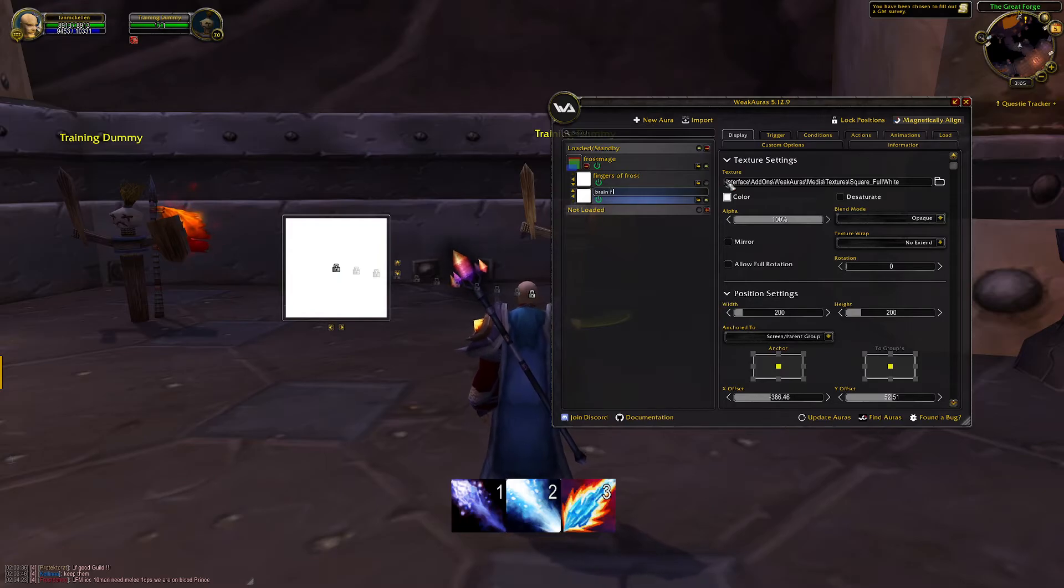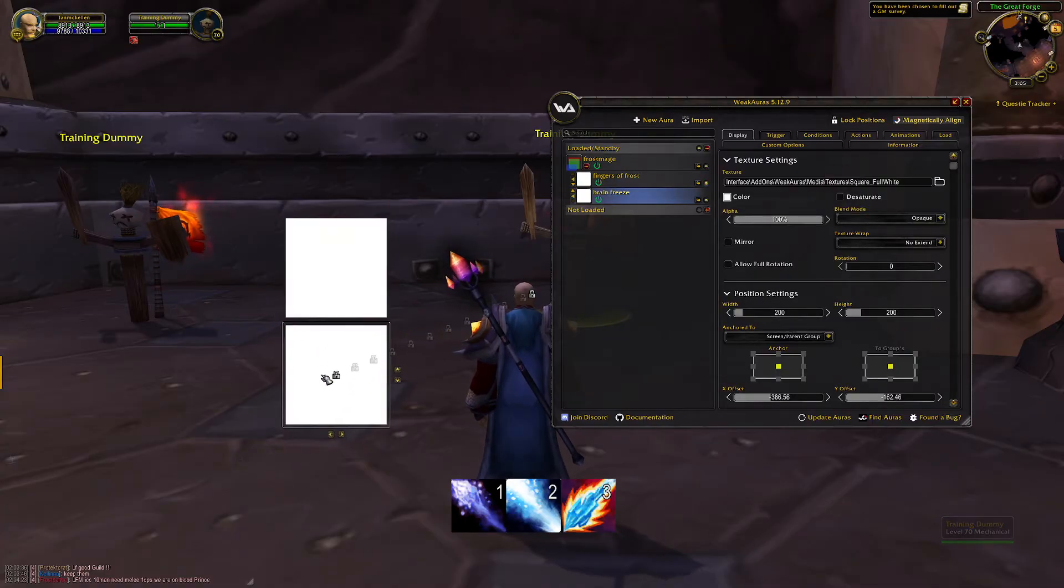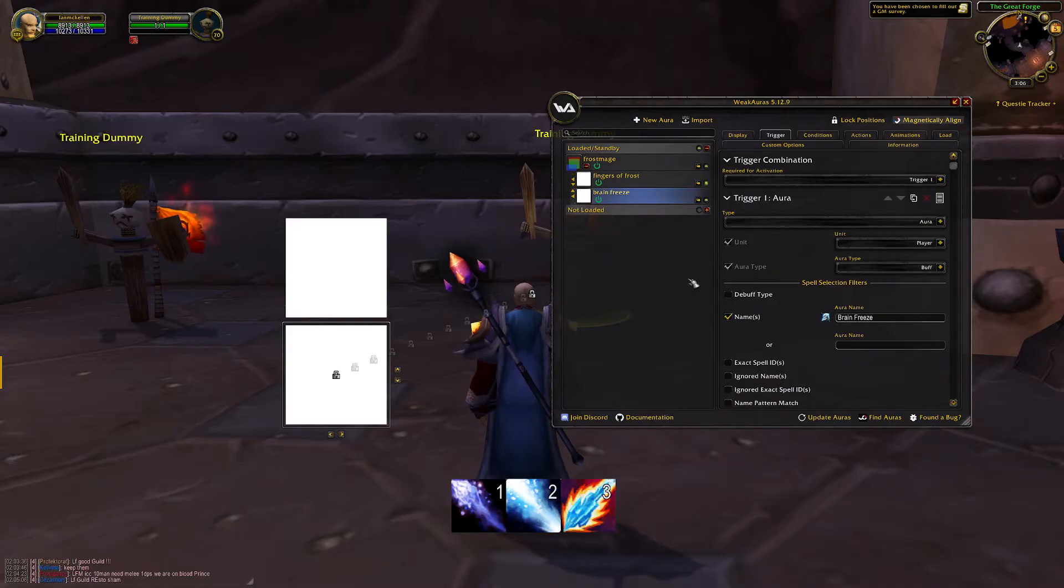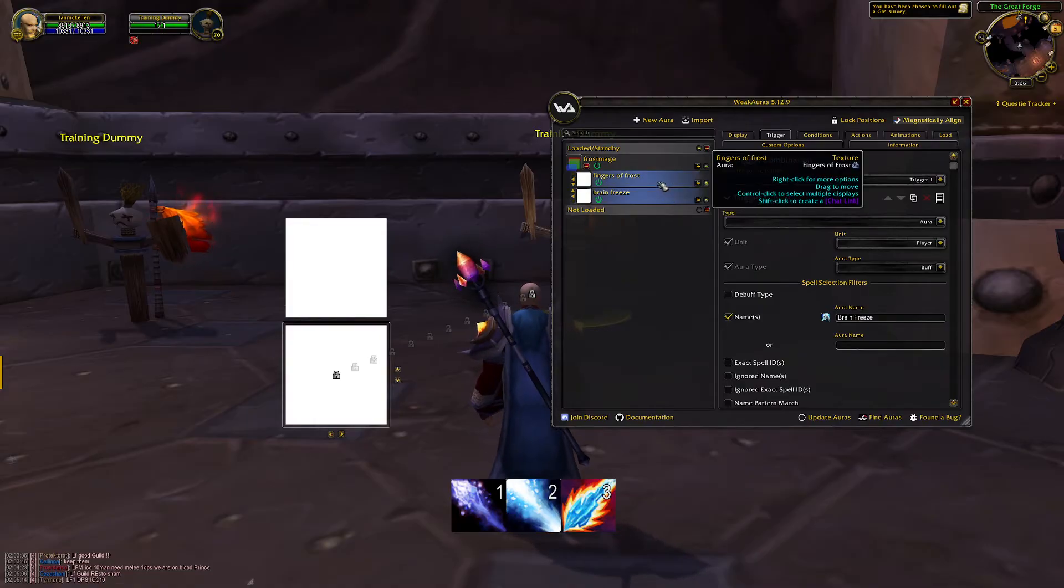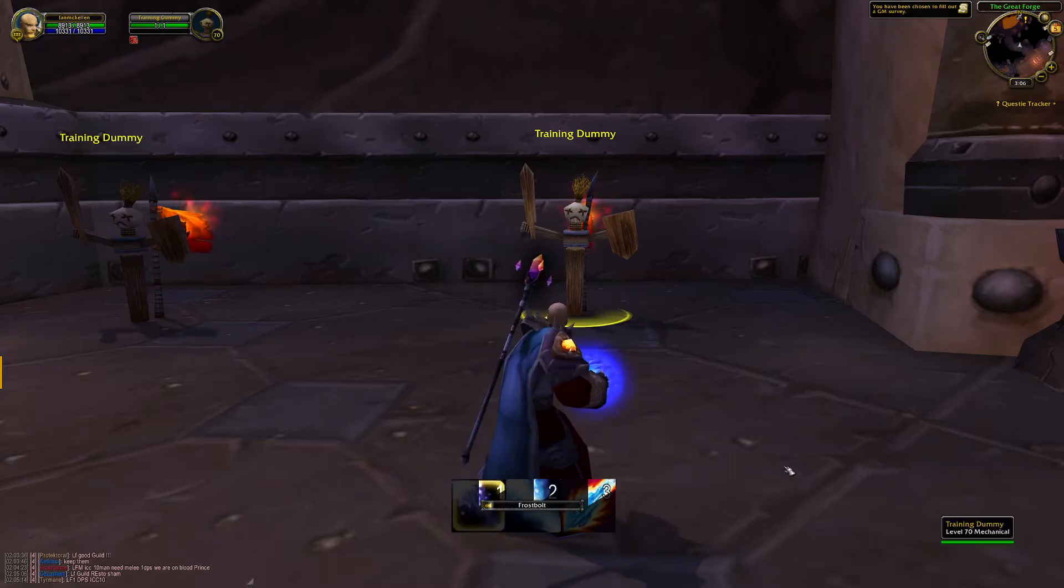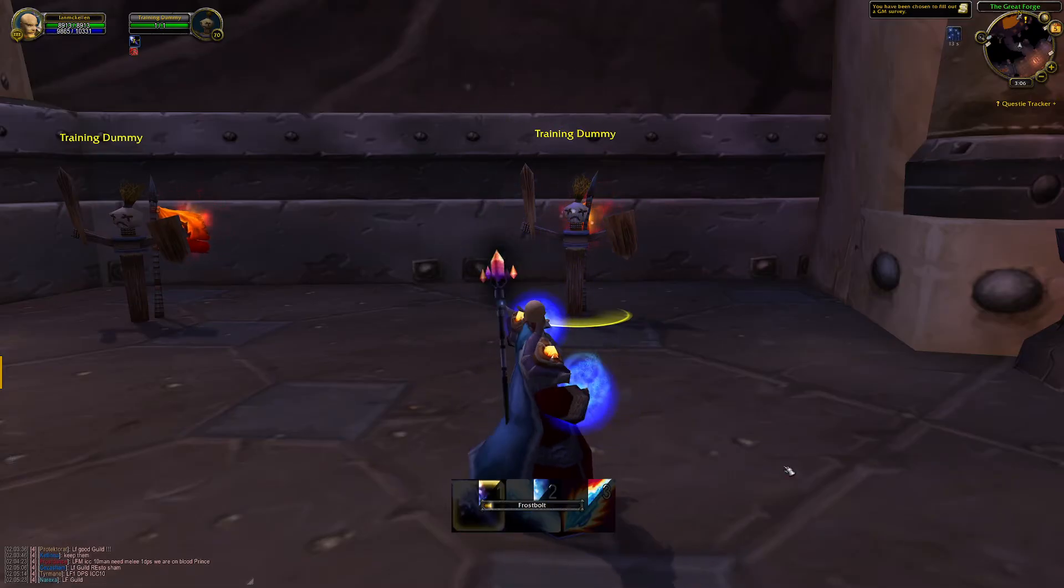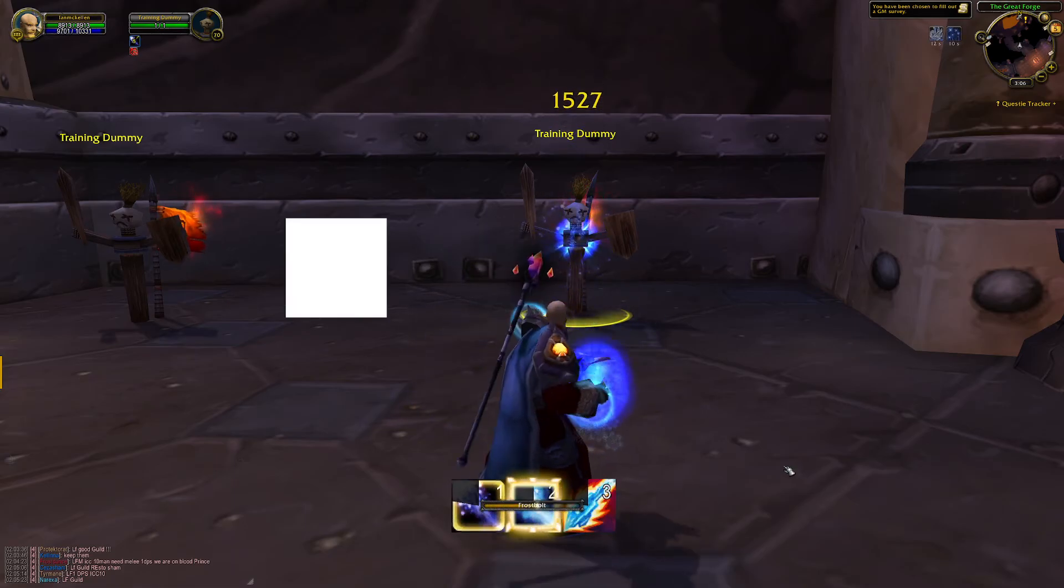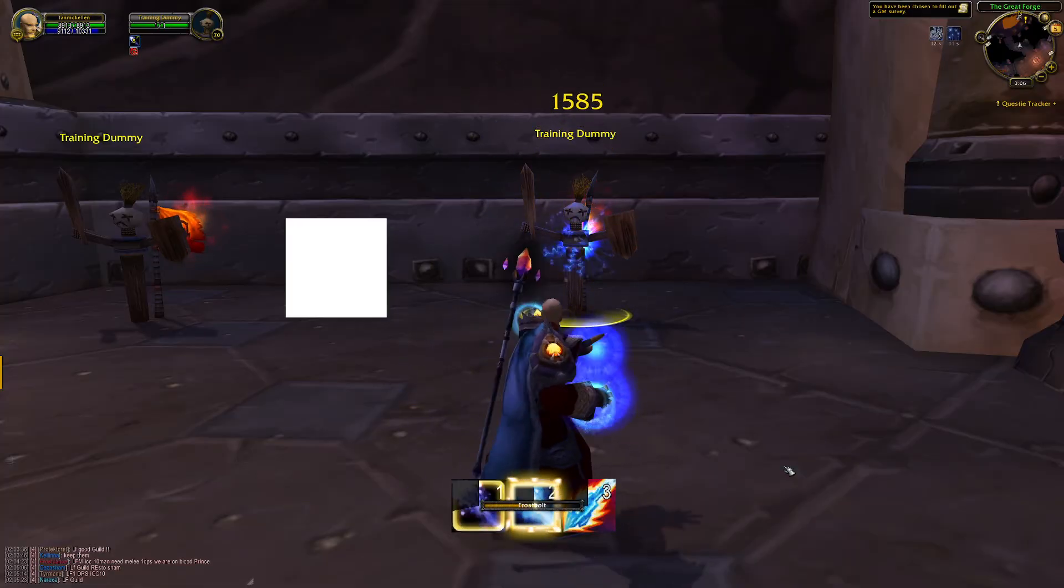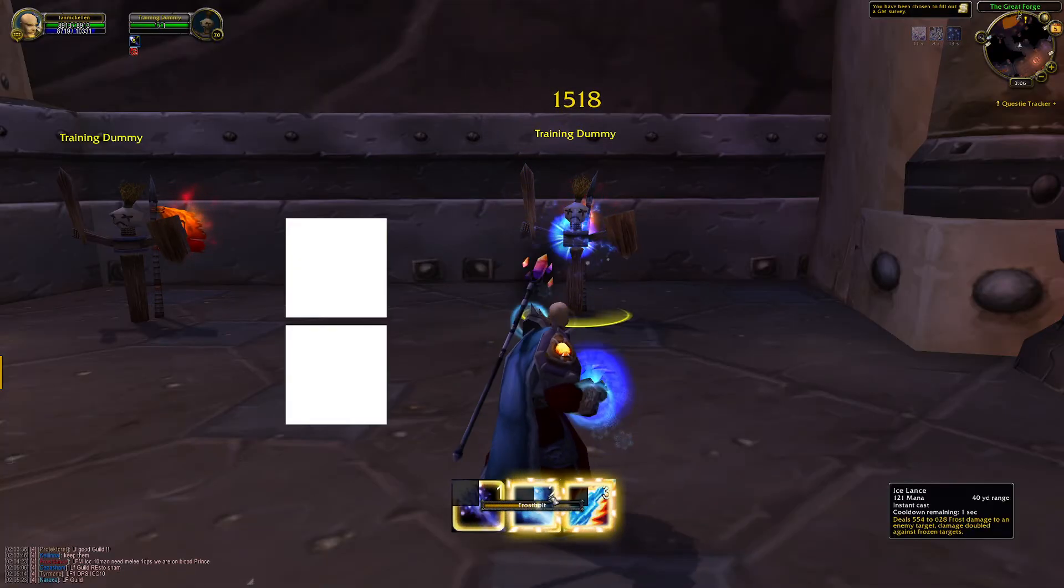We're going to do the same for Brain Freeze and we're going to move it just down and we're going to change the trigger to Brain Freeze. Very good. Okay, so as we continually cast Frostbolt these squares should appear as the relevant spell or buff procs.